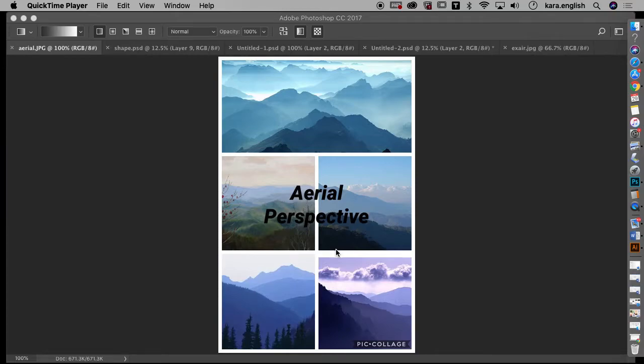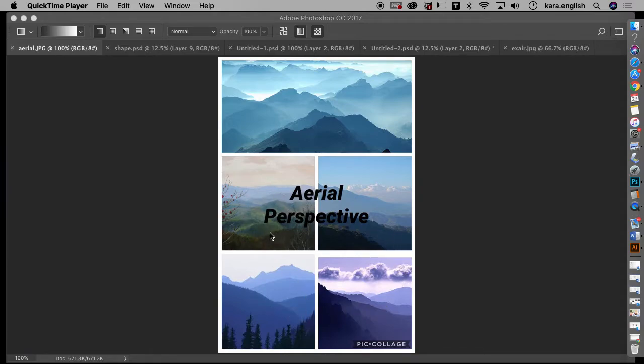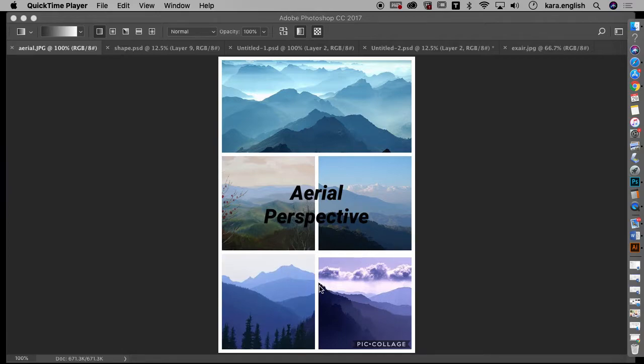When we talked about space last time, I didn't talk about aerial perspective at all. These are examples I found by doing a search. Obviously some of these do not look like photographs here in the front. This one does, this one might be, but with our gradient tool it would be very easy to create gradient layers like that.